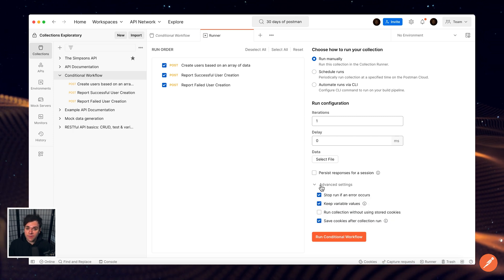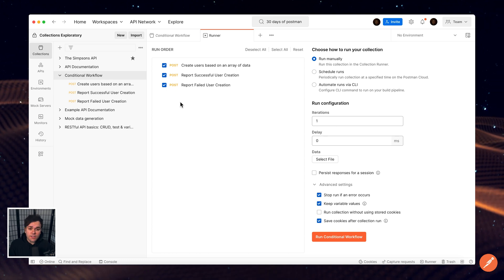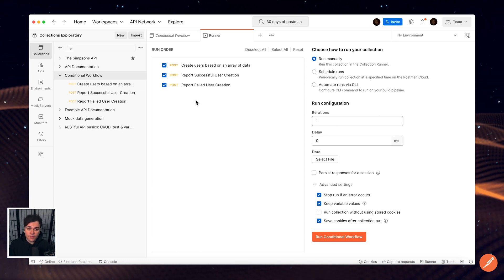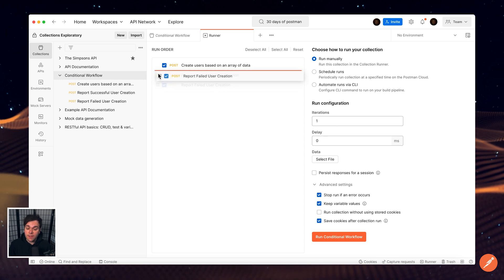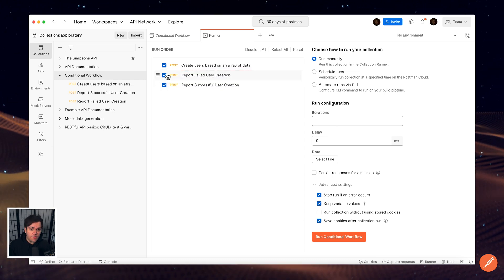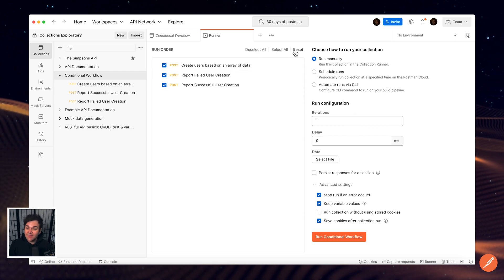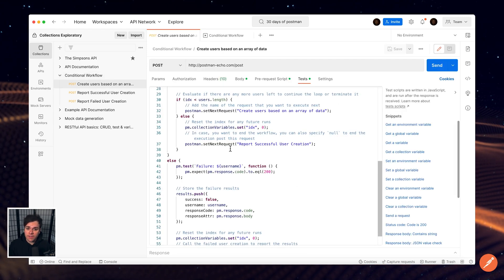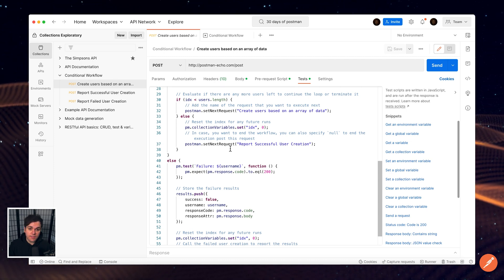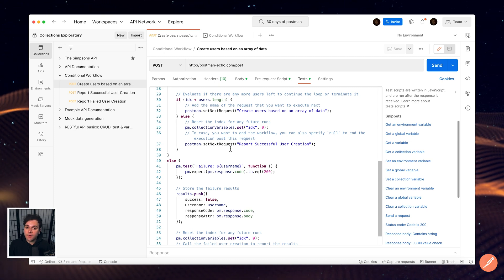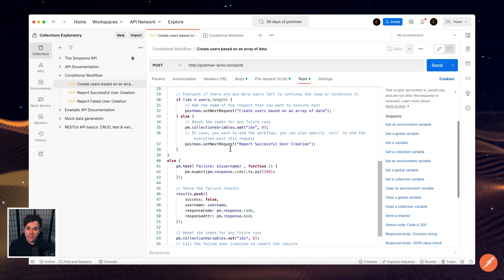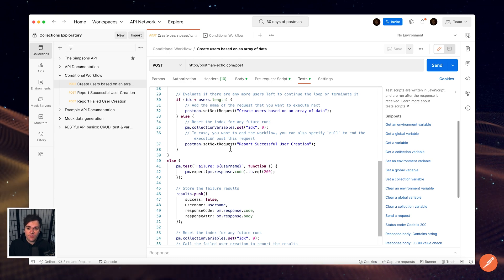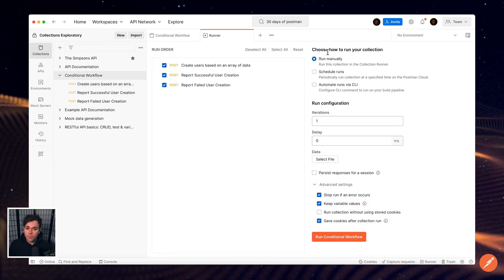By default, your requests run in the sequence that they are listed in the collection. If you need to change this order, select and drag a request to its new location in the order. Additionally, you can also remove an individual request from the run by clearing the checkbox next to its name. You can also alter the flow of execution from your request scripts by using SetNextRequest to create workflows. The collection runner logs your request test results and can use scripts to pass data between requests and alter the request workflow.